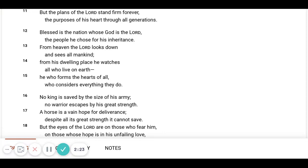From heaven the Lord looks down and sees all mankind. From His dwelling place He watches all who live on earth. He who forms the hearts of all who considers everything they do.